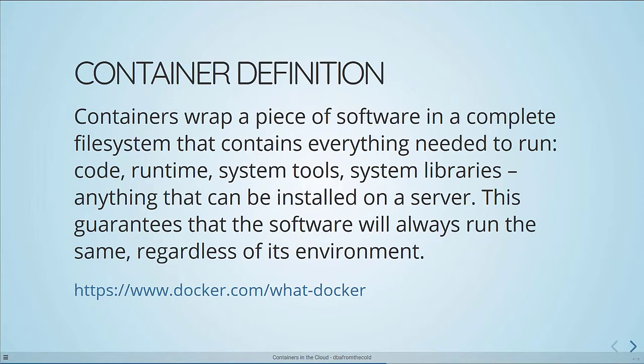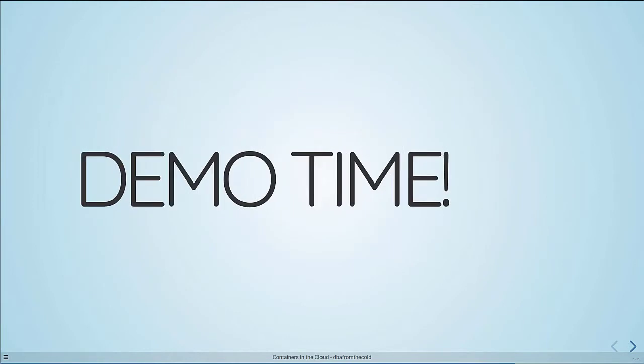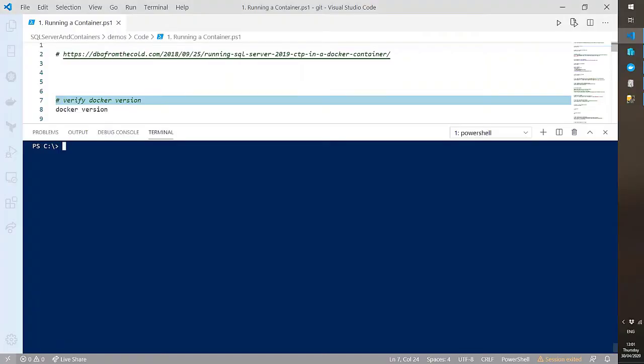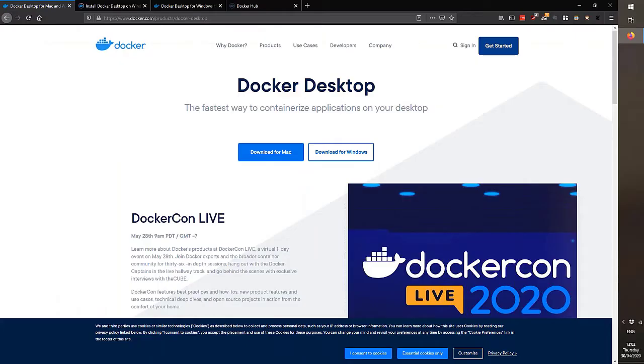Without further ado, let's do some demos. I'm jumping into Visual Studio Code — a great environment for working with containers because of its nice Docker plug-in. To get started with Docker on Windows 10, you need to go to the Docker website and download their MSI for Windows.